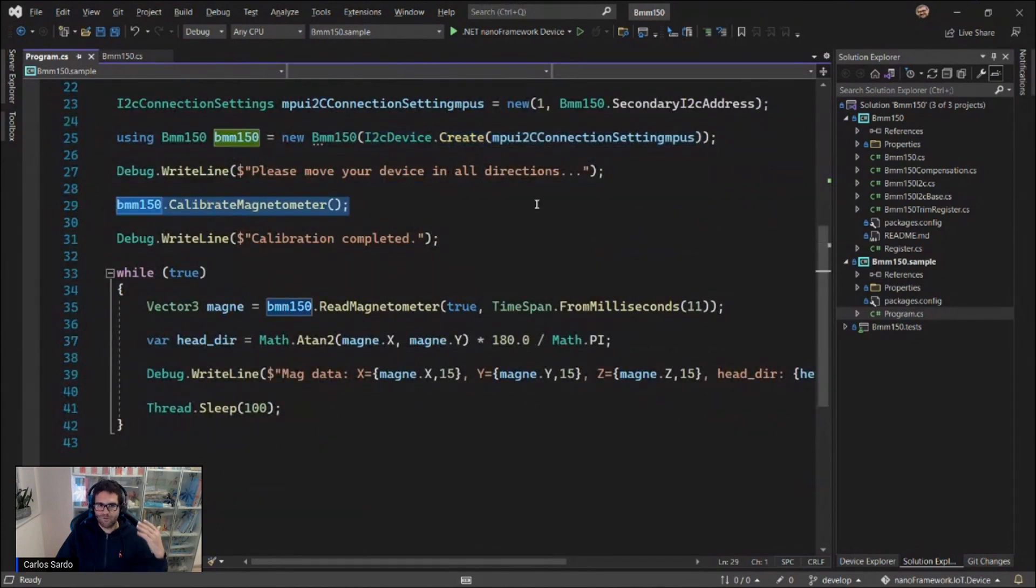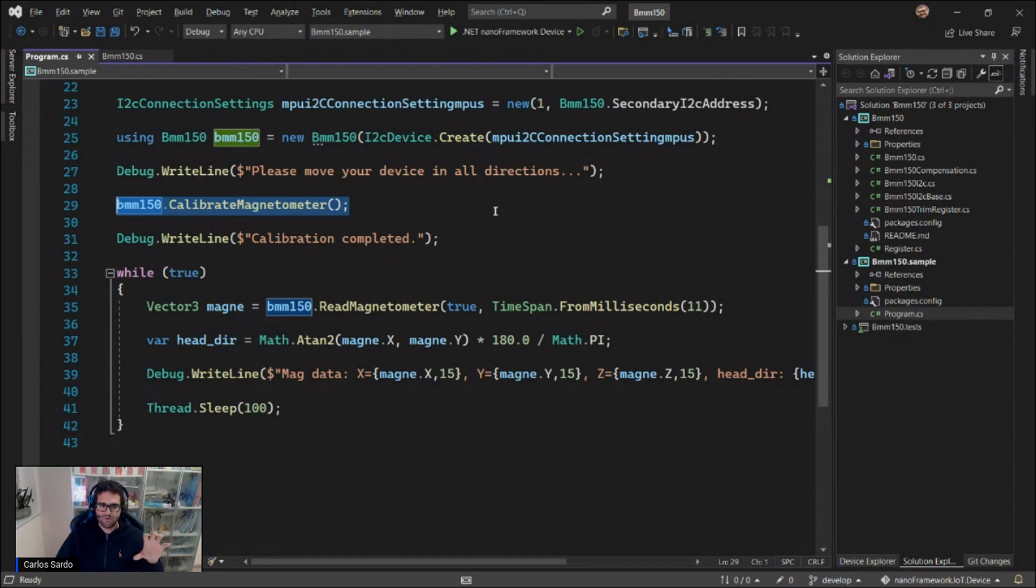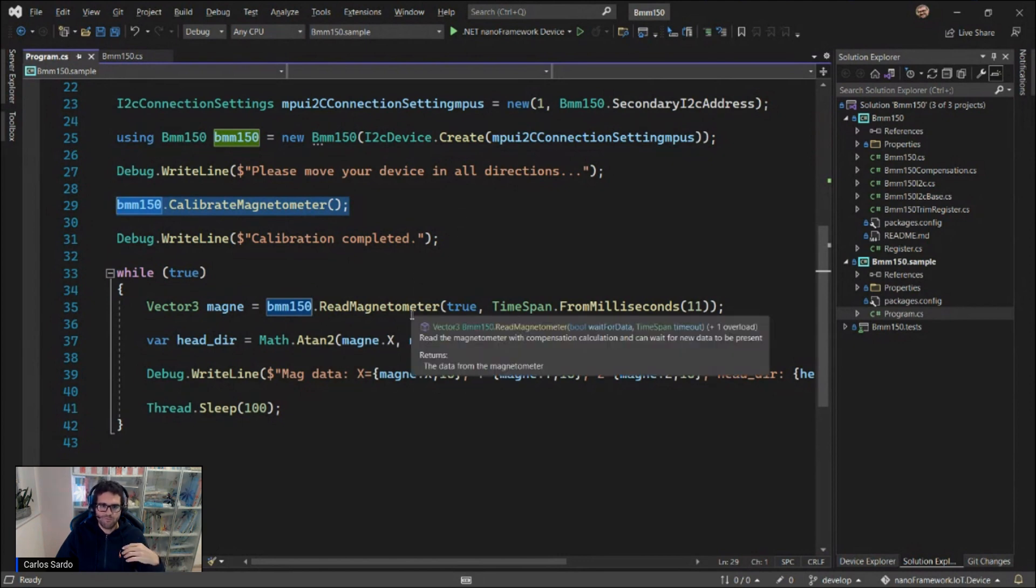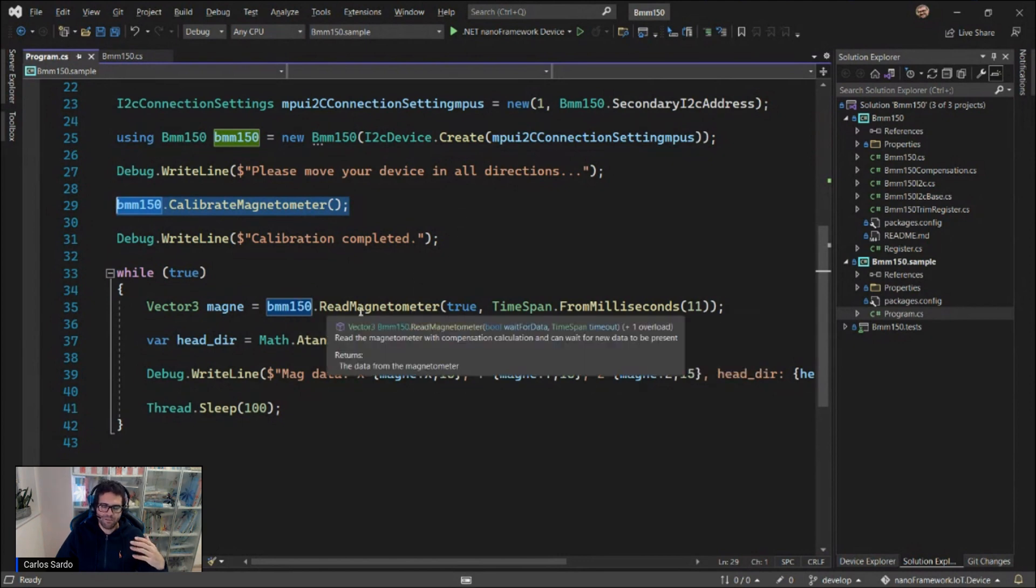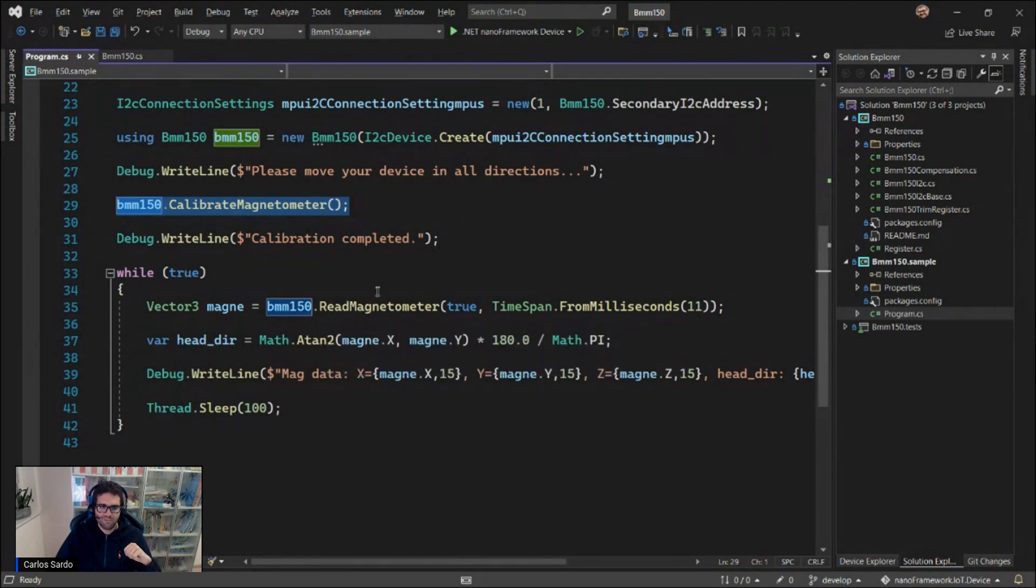This will perform a series of readings on a high frequency and store those results in a vector. And then those values will be further used when you're actually performing readings on the magnetometer registers in order to perform the right compensation for it. We'll show you this in a second.